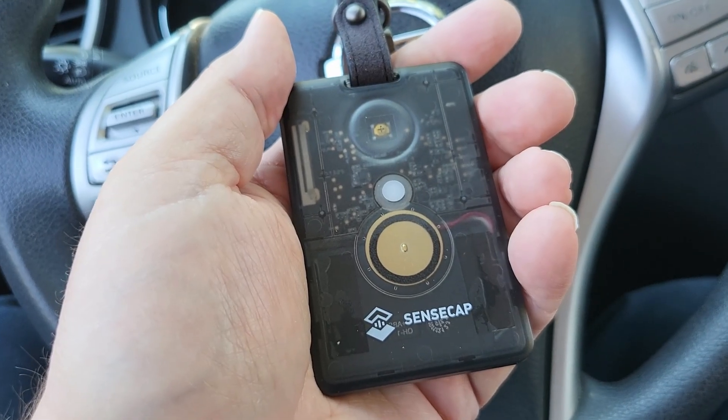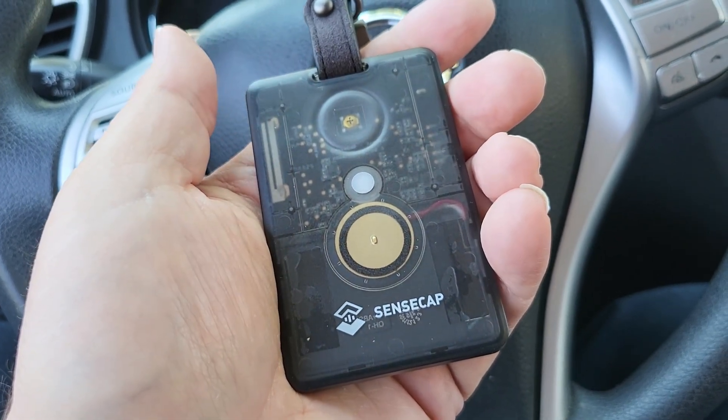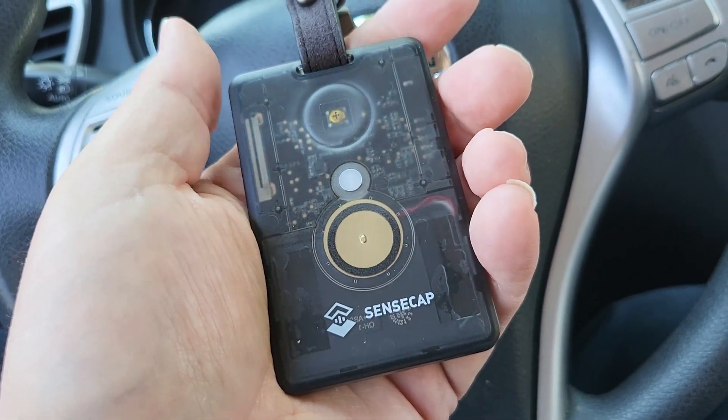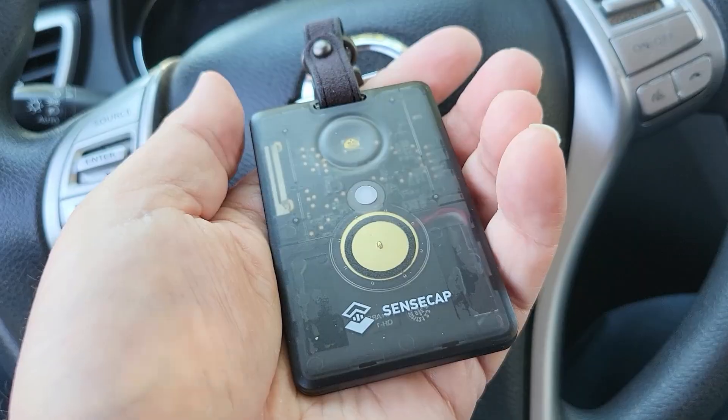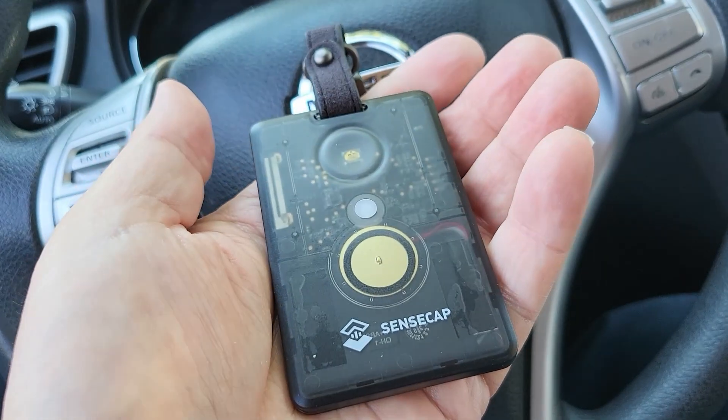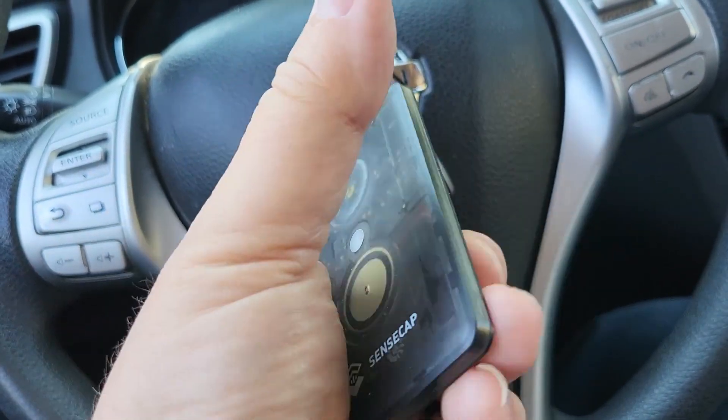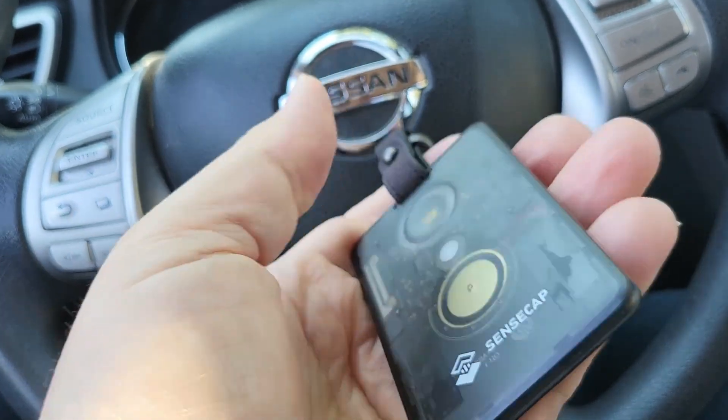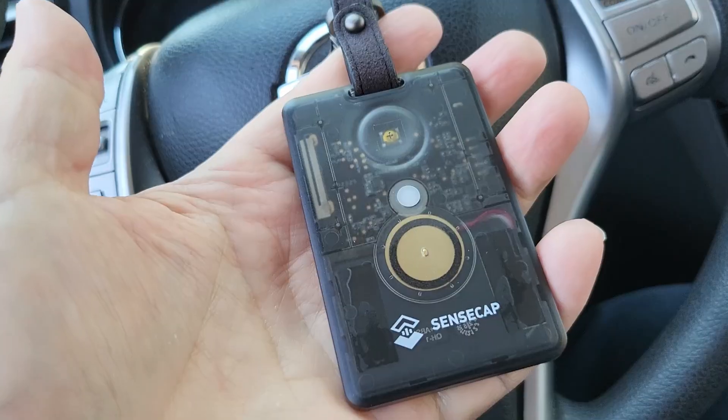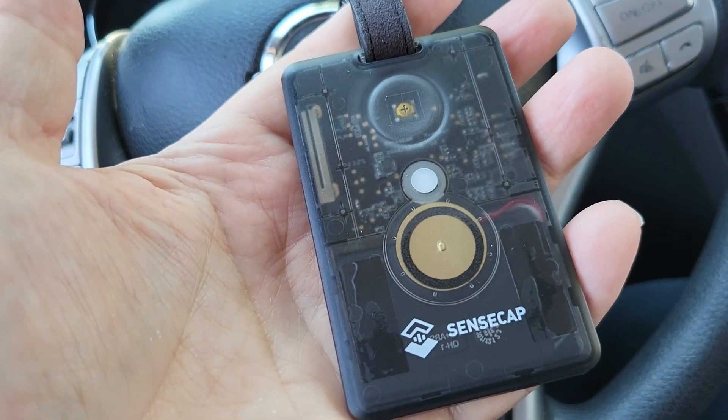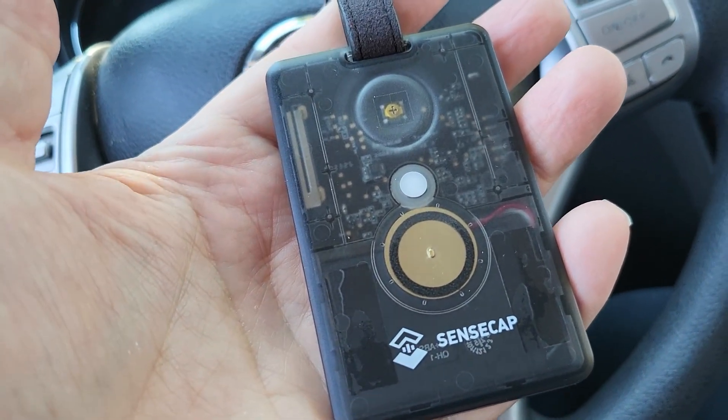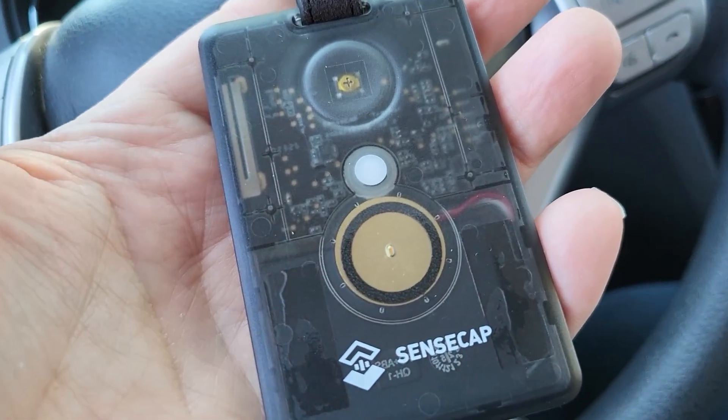Alright, we are just sitting in a parking lot in Evendale, Ohio. I've got my SenseCAP T1000E Meshtastic device and I'm going to give it a try, get on Meshtastic and see what we can pick up from the car.